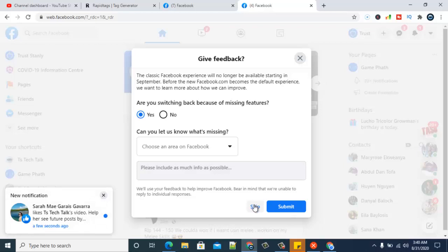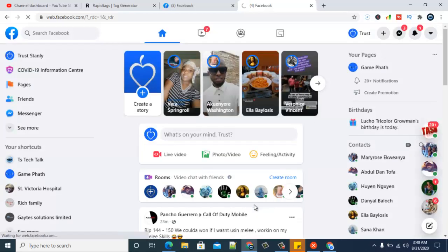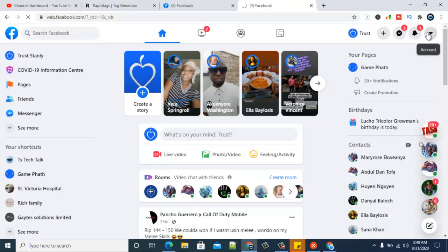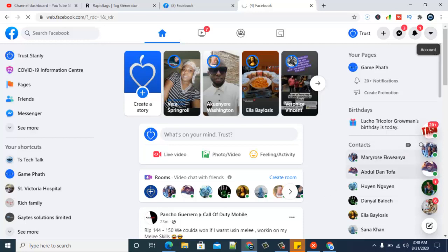But if not, just go ahead and skip this, and then wait for it to load. After a while it's going to load up and show the classic Facebook for you that you've been using before, before the new updates. It might take a while depending on how fast your internet is.